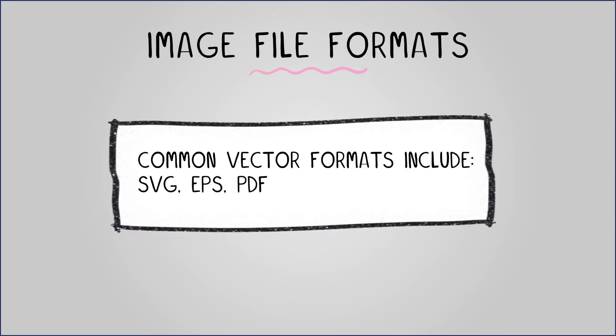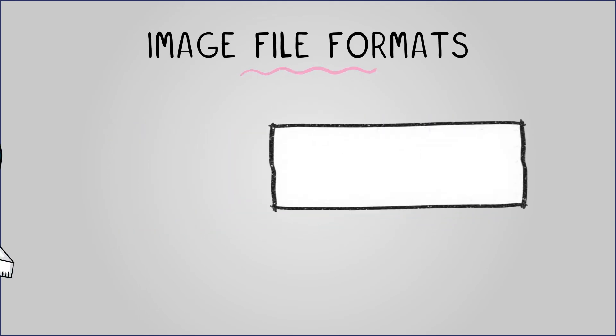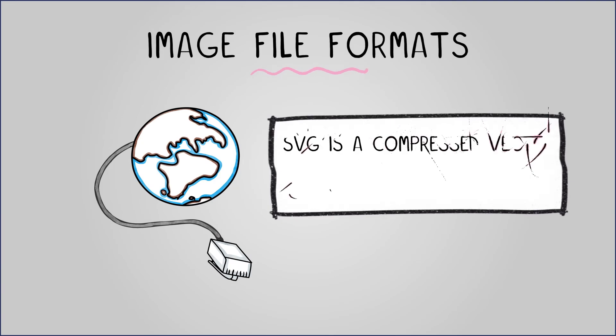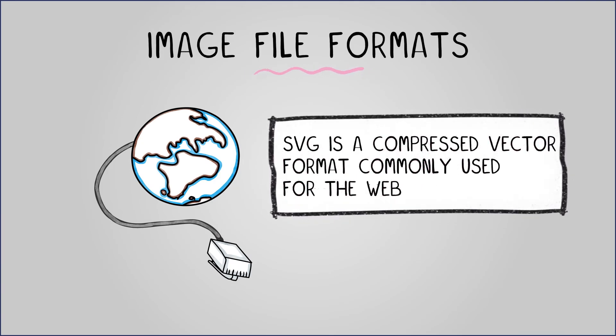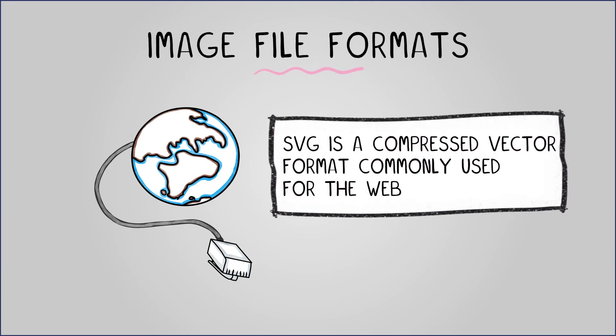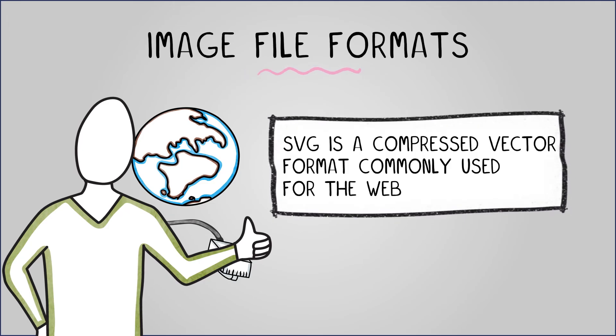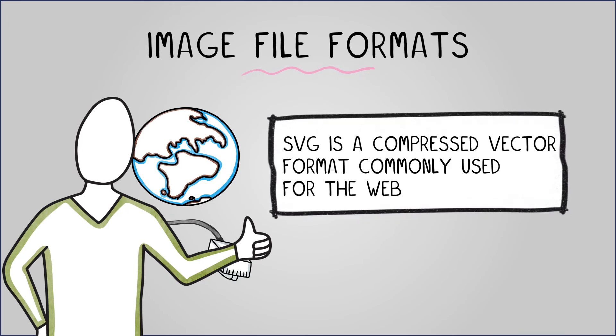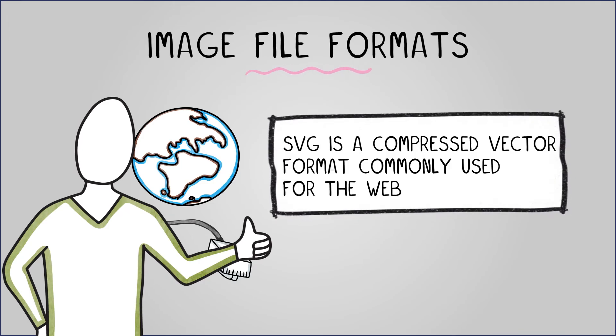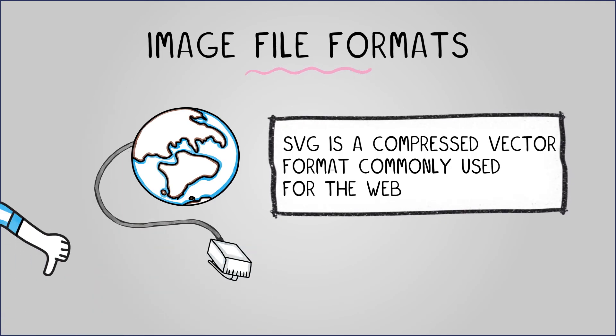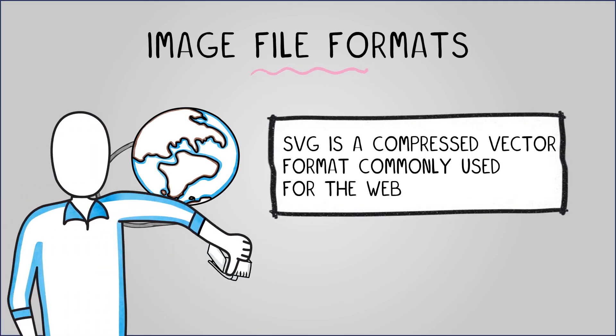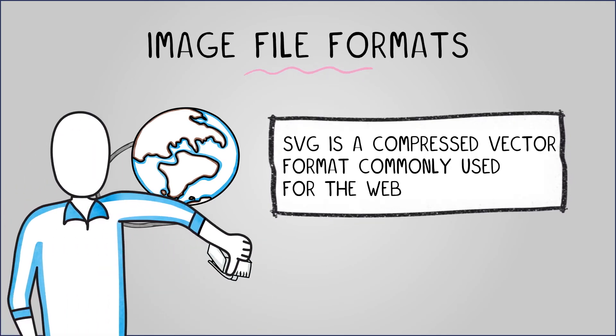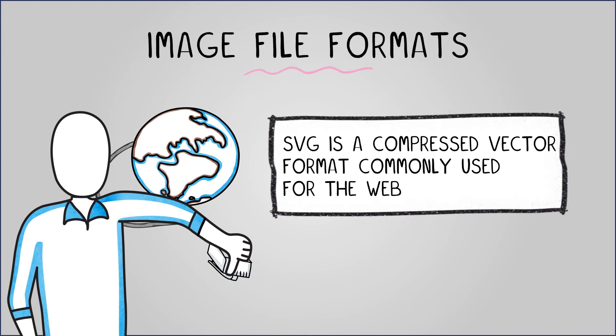SVG is a compressed vector format commonly used for the web. It produces smaller file sizes through compression, is compatible with most web browsers and supports animation effects. However, it is not optimized for large scale printing and cannot contain any raster data.